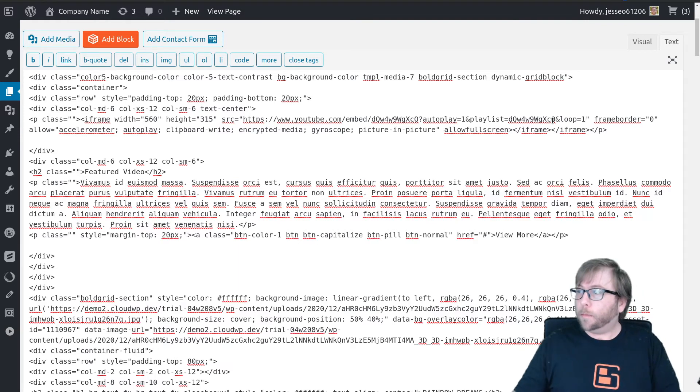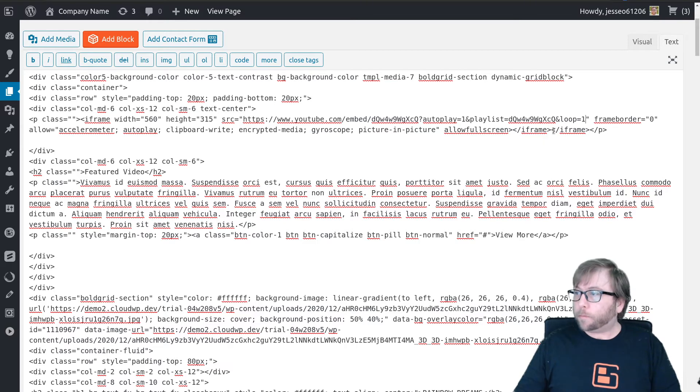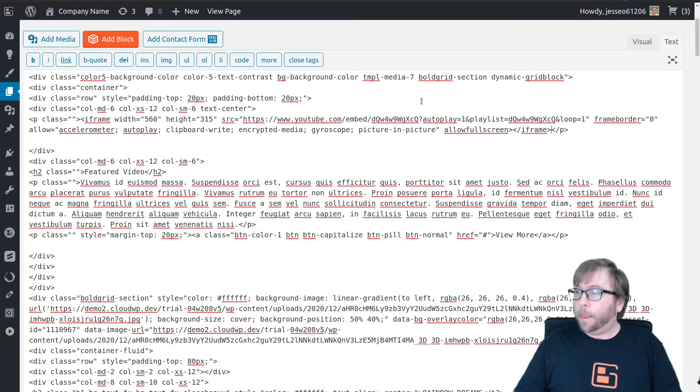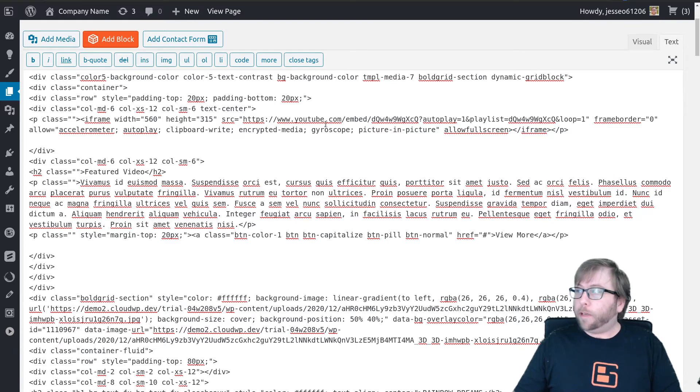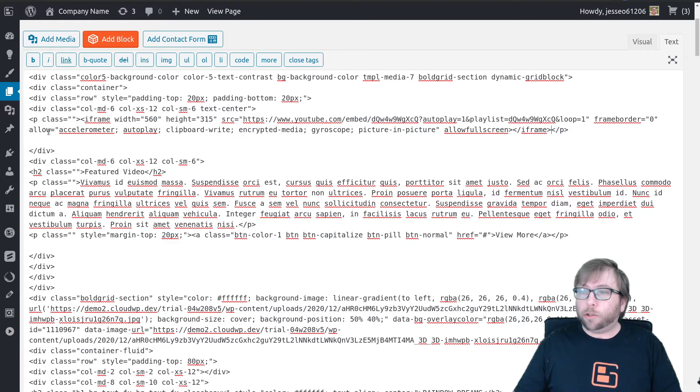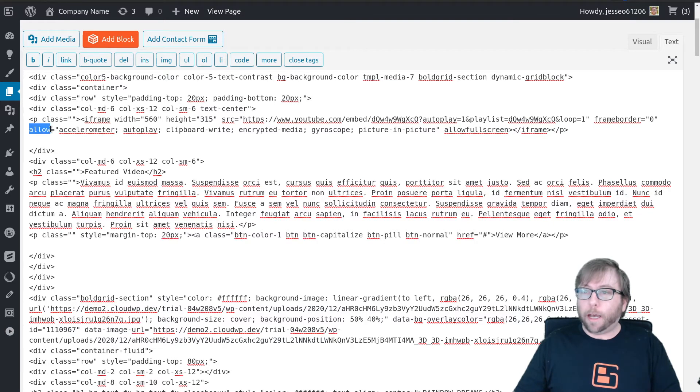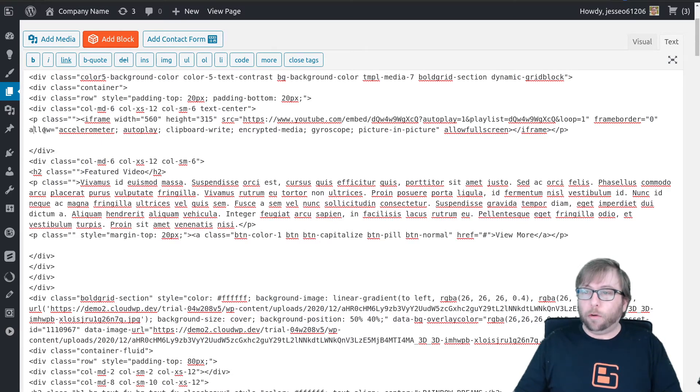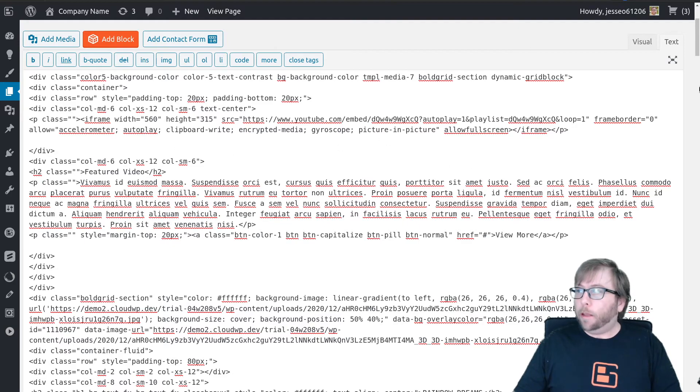So we've got that. Delete this extraneous tag here. And what we've got now is we need to make sure that we have allow equals autoplay and the semicolon right here. So make sure that your code has allow autoplay in it.